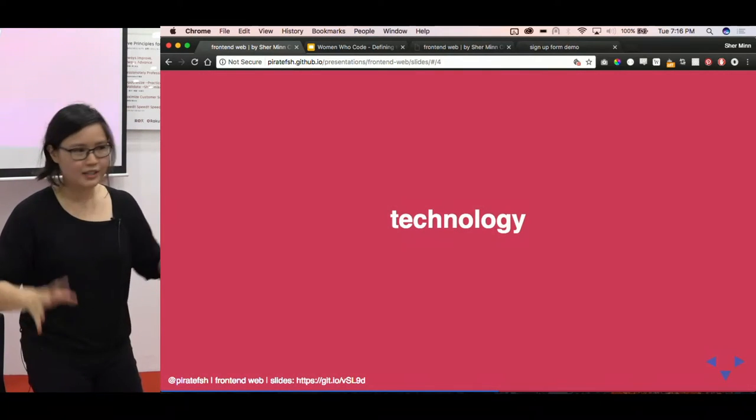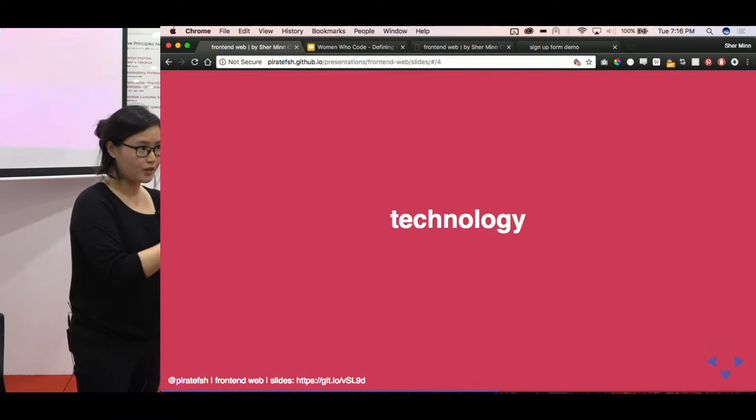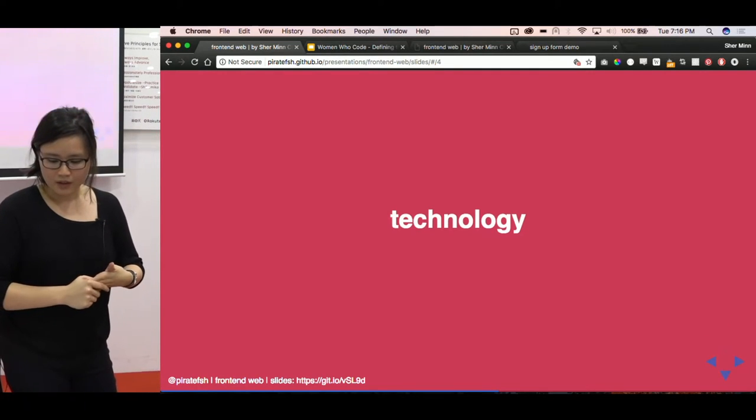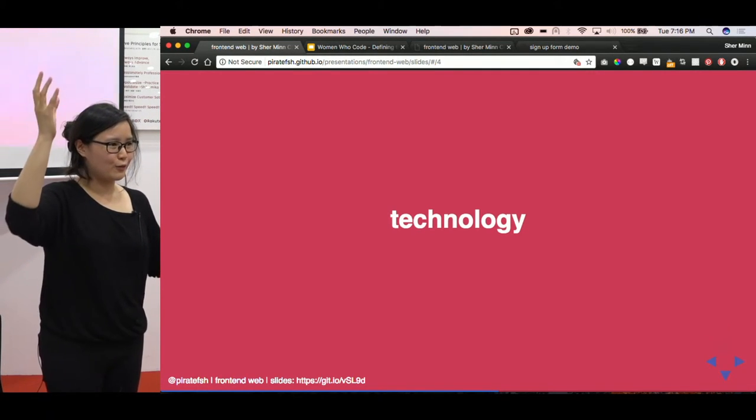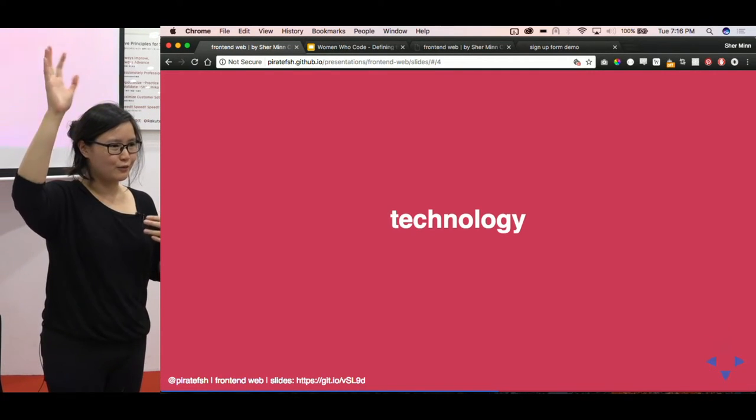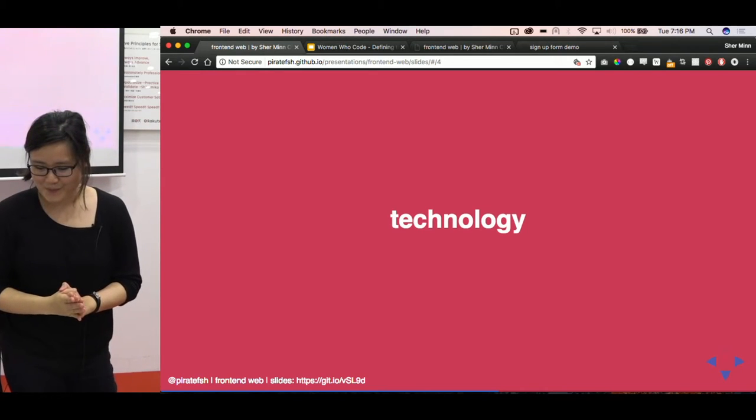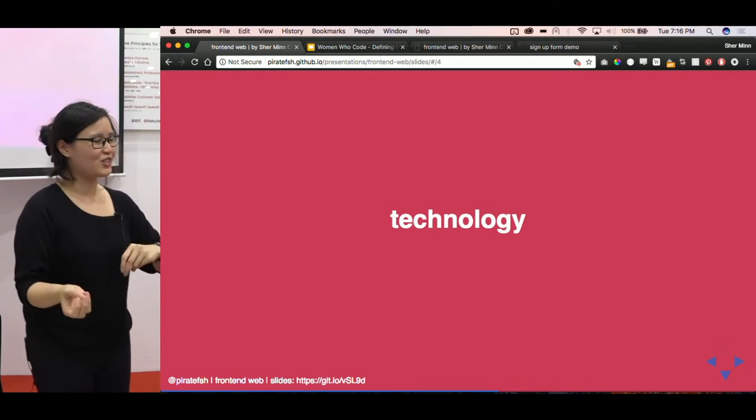So we saw how we use HTML to structure content, how you can use CSS to style content, and then JavaScript to add interactions. Yeah, so that's for the design process of how things get made. I don't know, are people familiar with this? Like, if you've worked with designers before, yeah? And then there's the technology side.